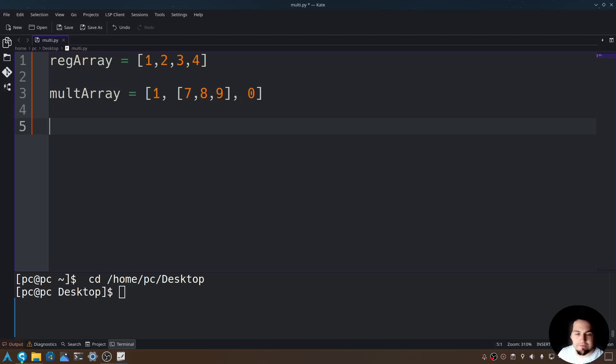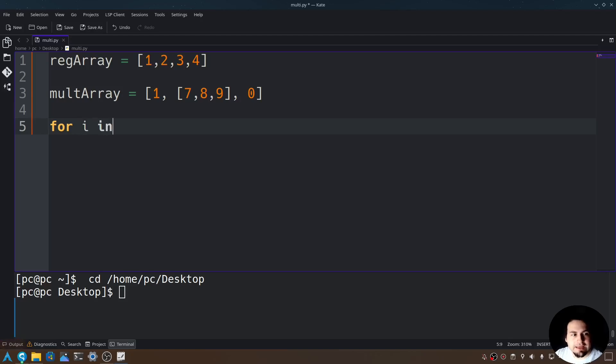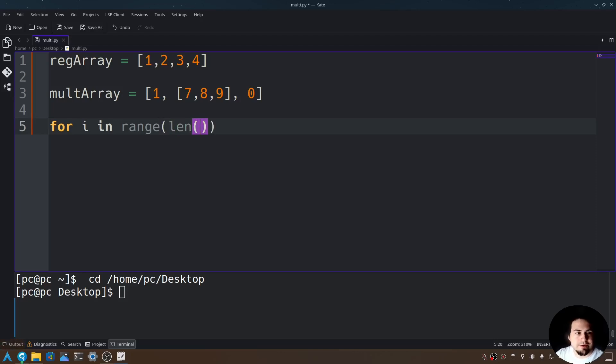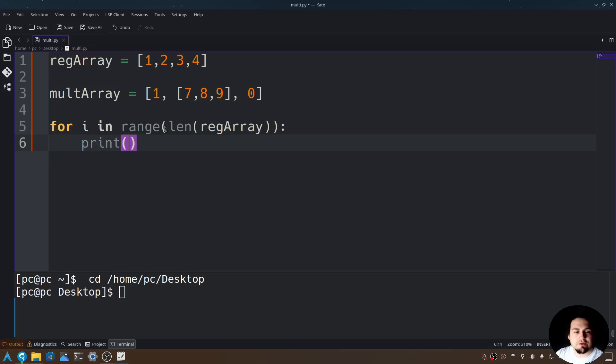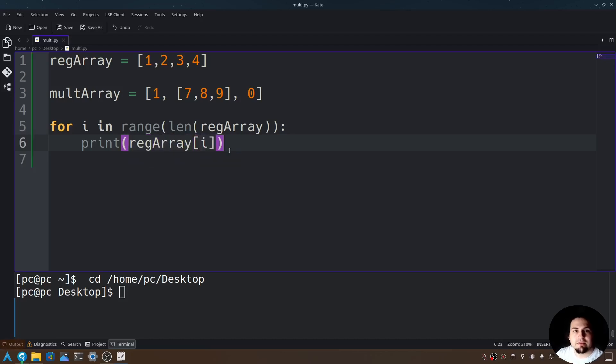Let me teach you about nested for loops now. If you recall, a regular for loop goes like this: For i in range, open and close parentheses, in those parentheses let's say length, open and close parentheses again. Let's send in our regarray. Add a colon at the end, and then let's say print regarray at index i. So this is the way we loop through a regular array, or a single-dimensional array.